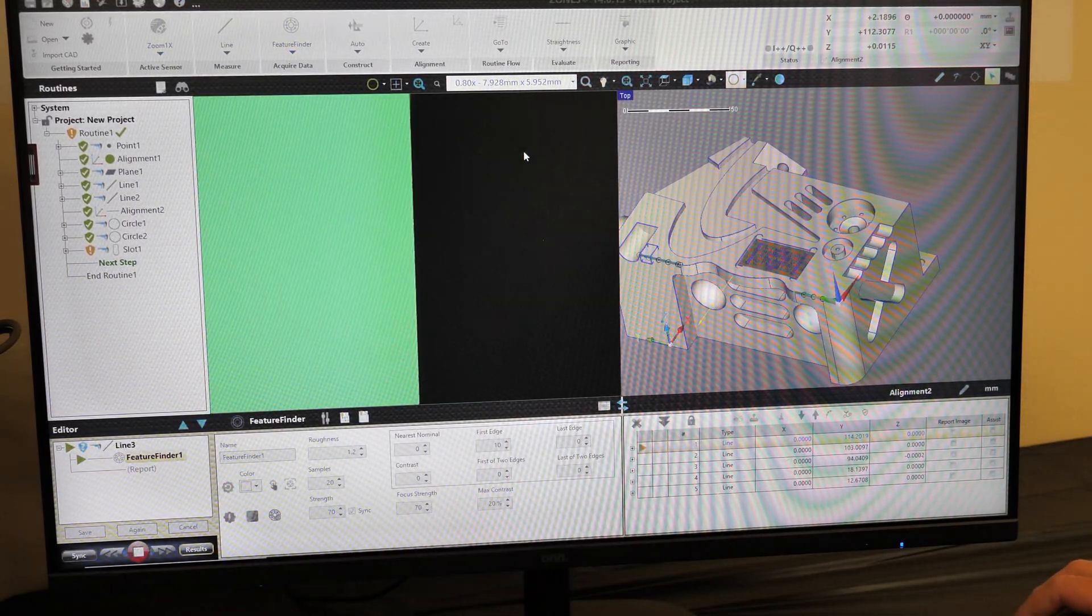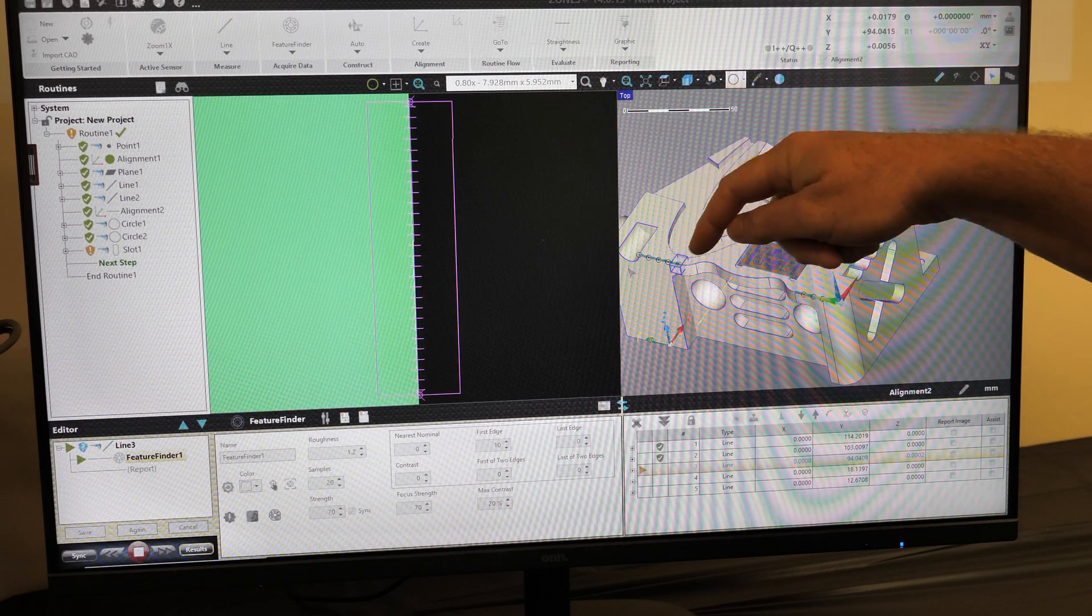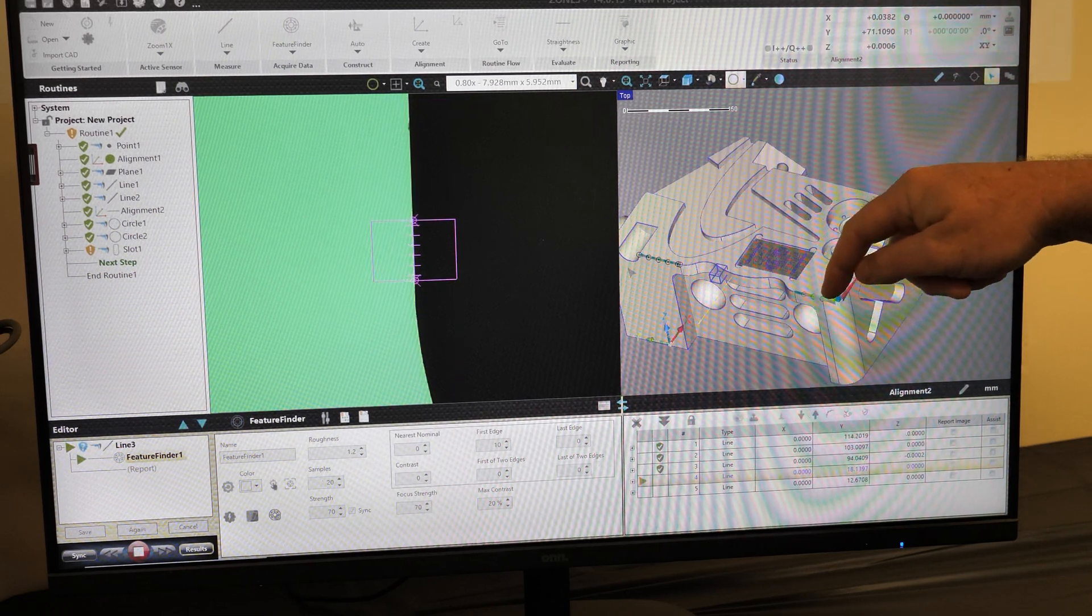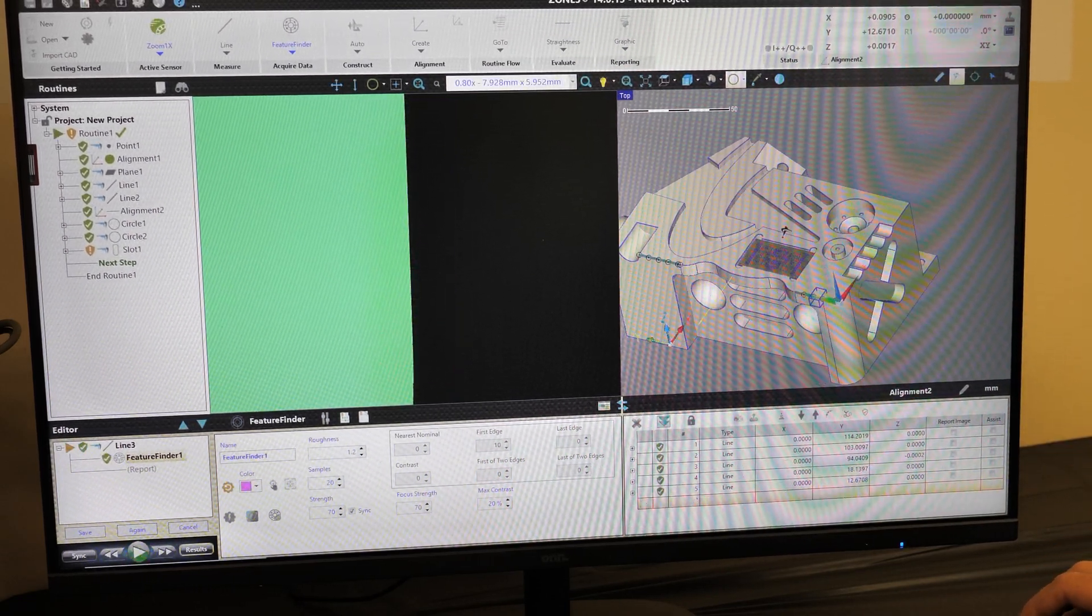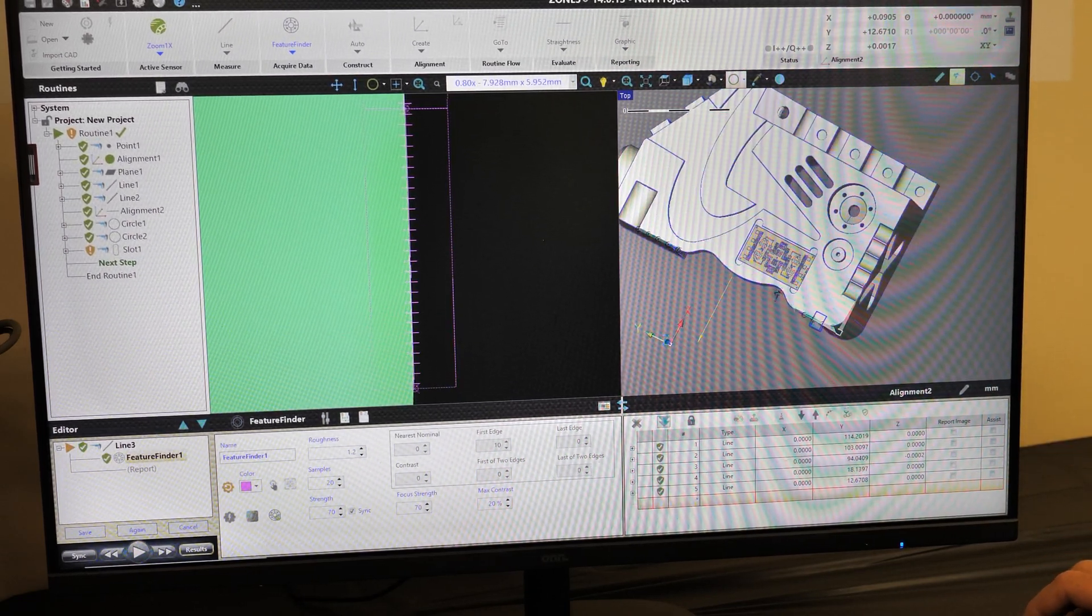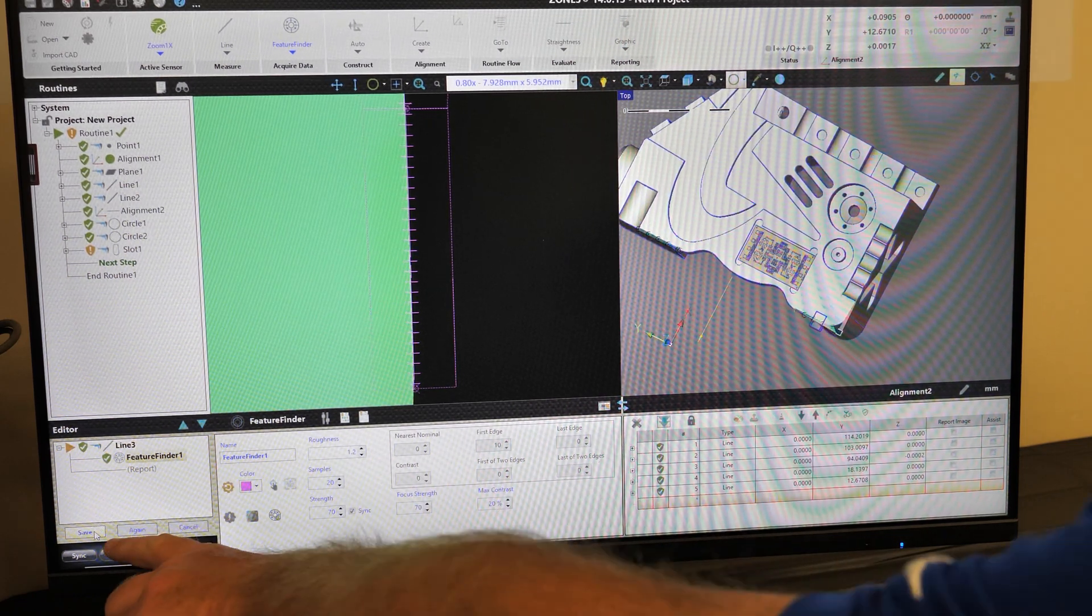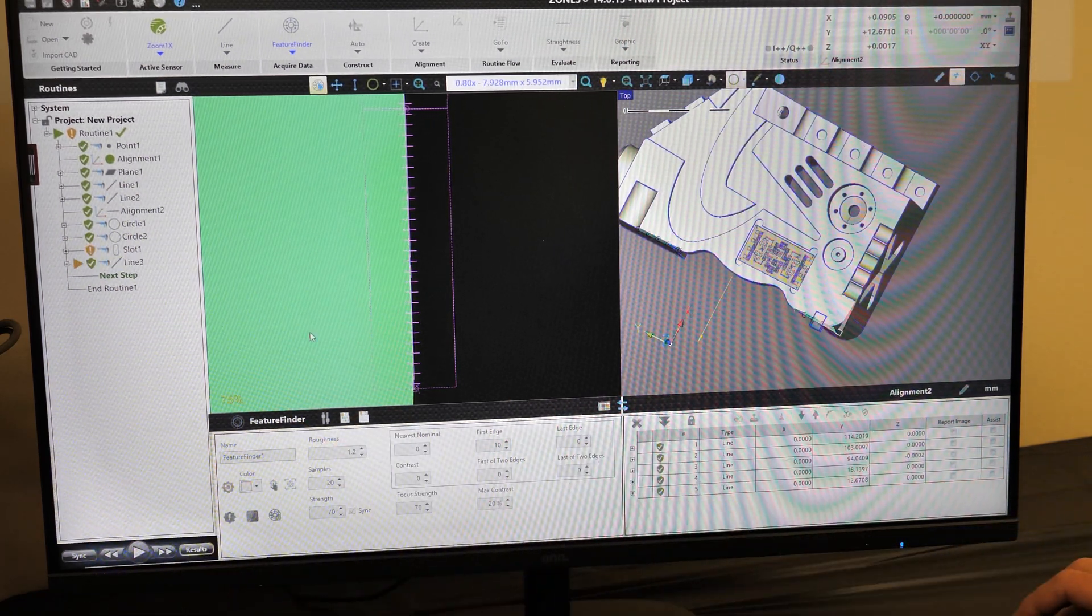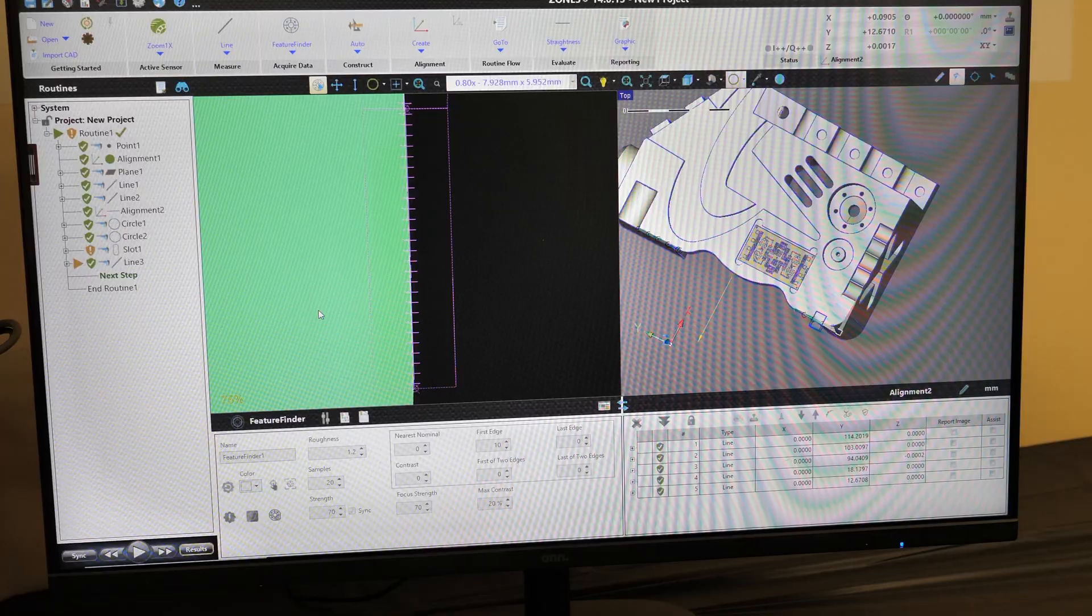And we'll see that the screen, the camera, goes right down the side of the part and misses that scalloped area. And it's complete. We'll select save.